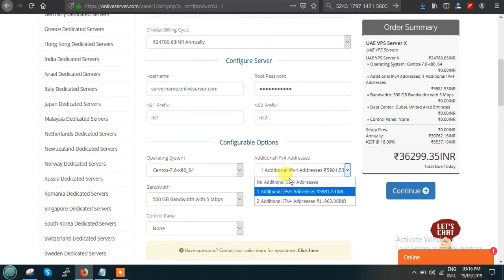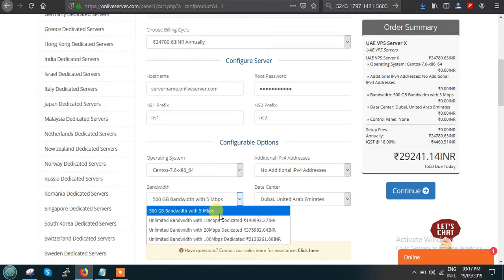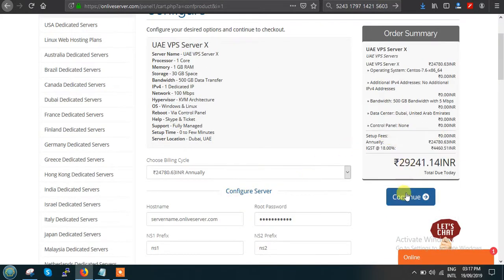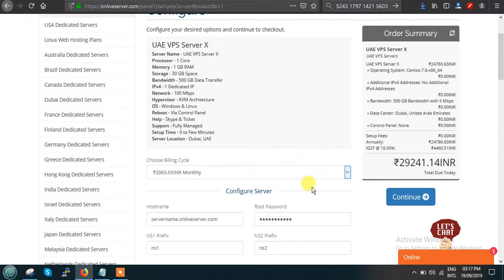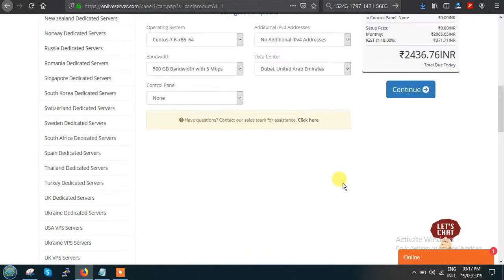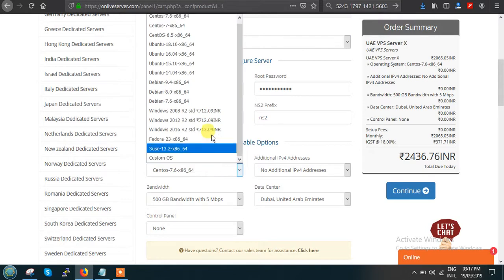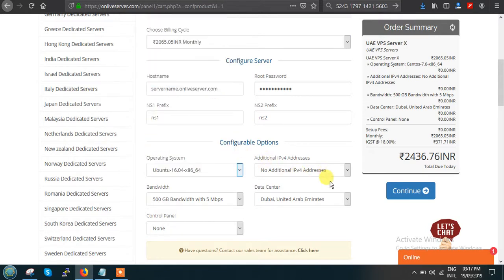Suppose you don't need any additional IP and you're making an annual payment — your total cost will be calculated accordingly. If you want monthly payment instead, just select the monthly payment option. You can also select your operating system here. The order summary shows the price you have to pay monthly.